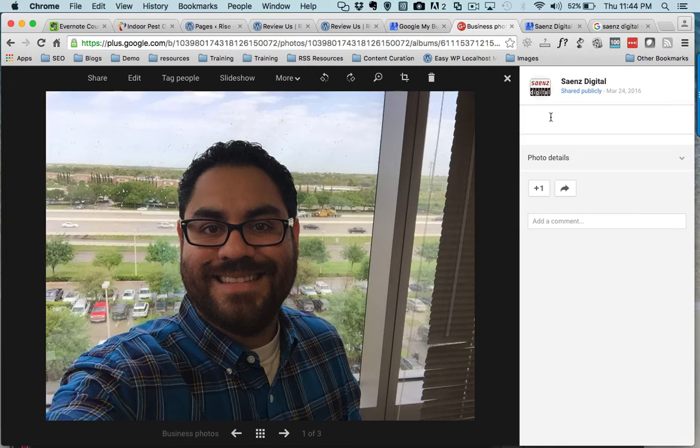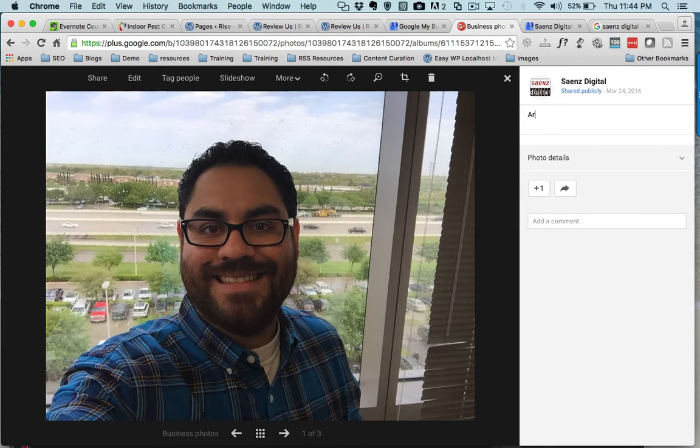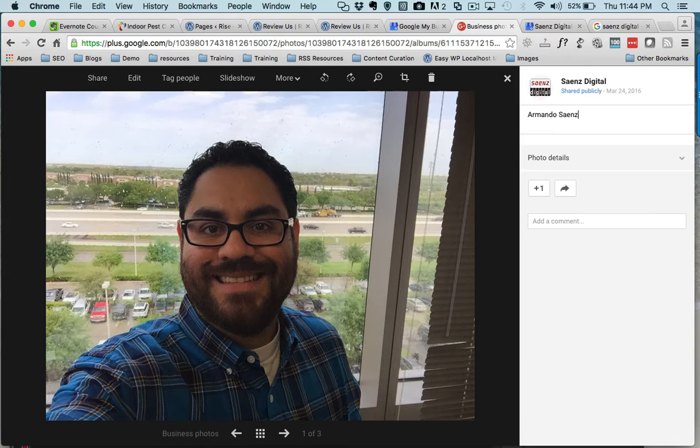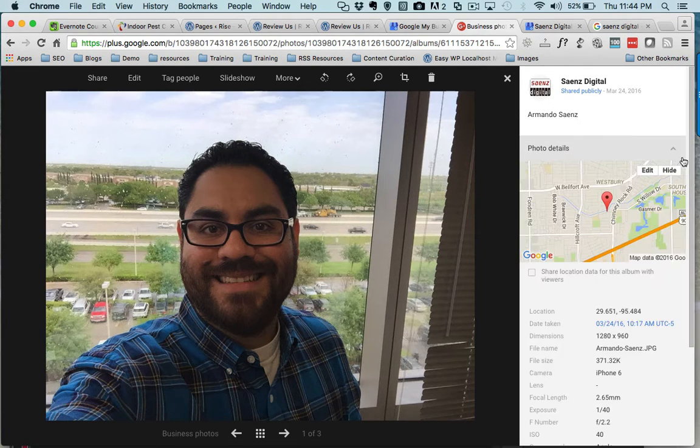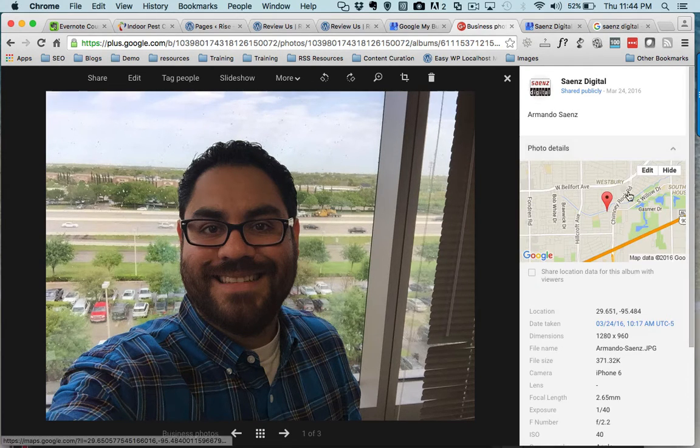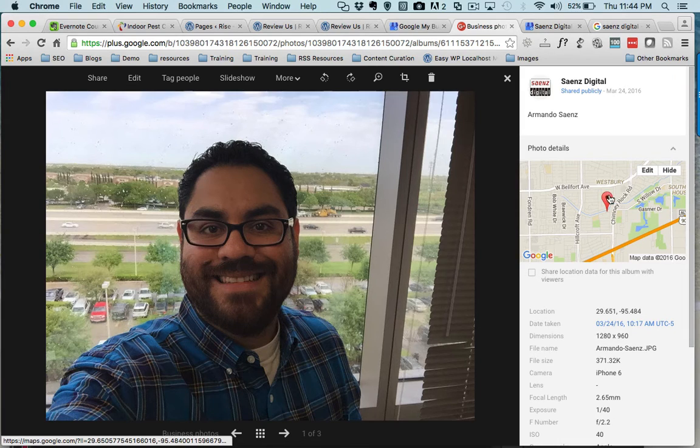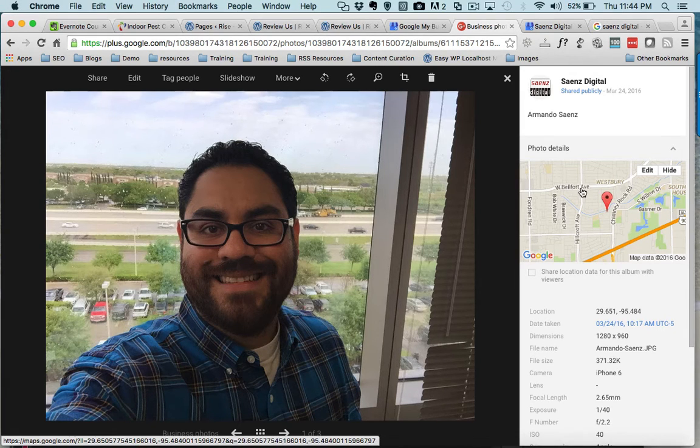If I click on that actual image itself, now I'm in a section where I can add captions. So I'm gonna add my name in here, and then I'm gonna expand this photo detail area right here, which is gonna give me a little map.